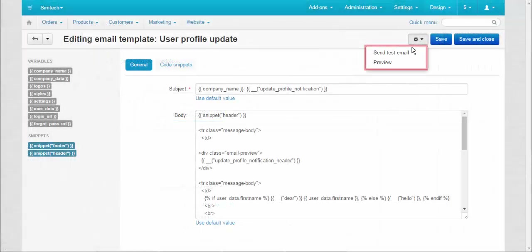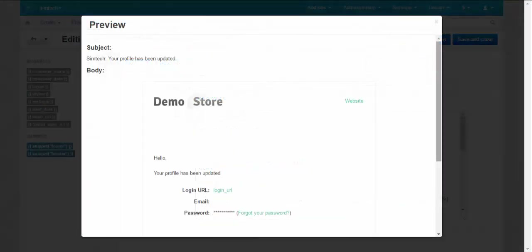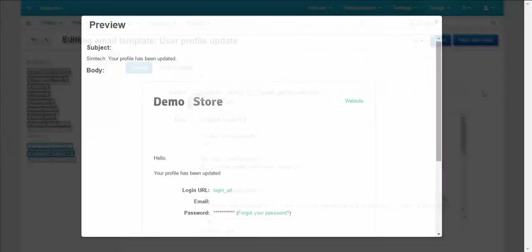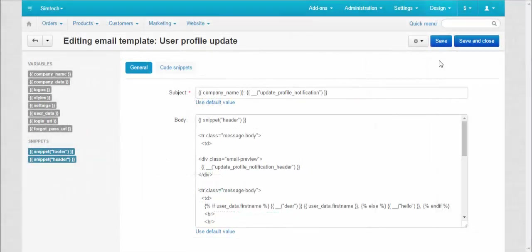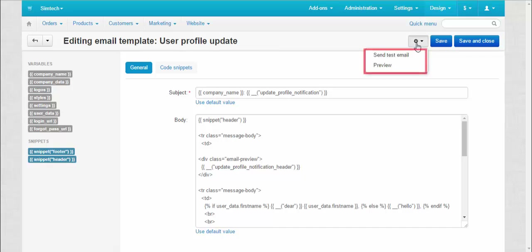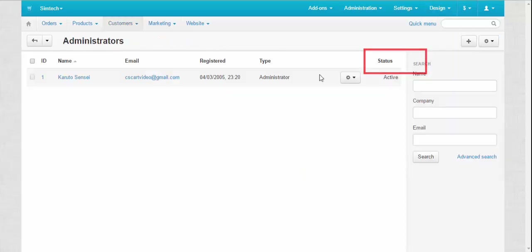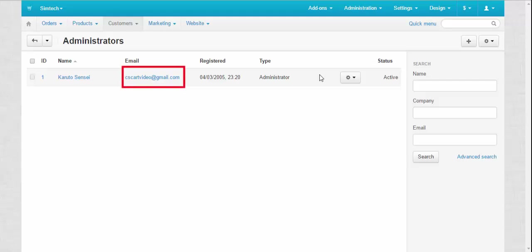Also you can preview your notifications. Sending test emails is a good way to check that everything looks fine. Test emails are sent to the administrator who is currently logged into this store.